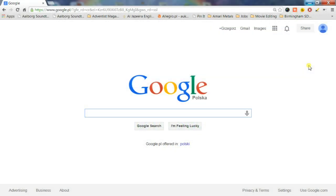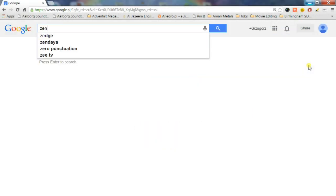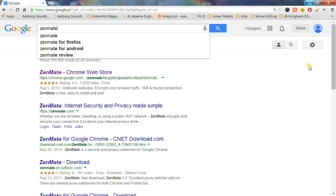To add it to Chrome, in your Chrome search bar, just type Zenmate Chrome Web Store and click on the first link you see.